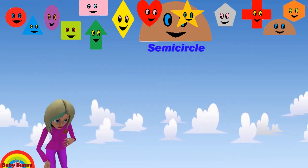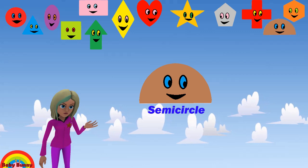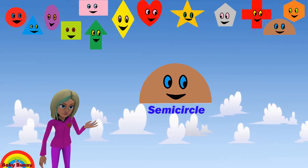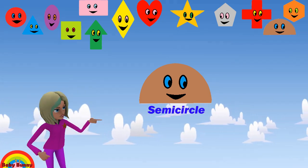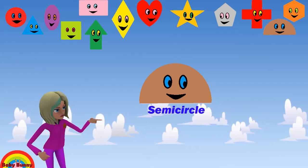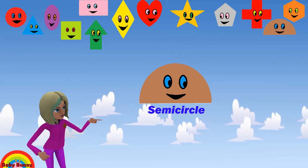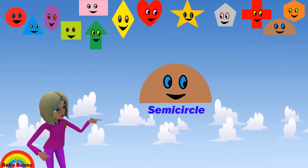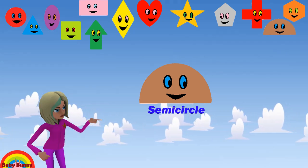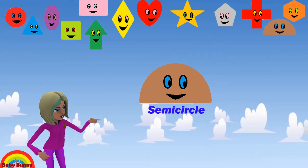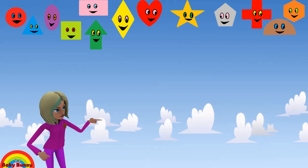What shape is this? This is a semicircle. Let's spell S-E-M-I-C-I-R-C-L-E. Semicircle.